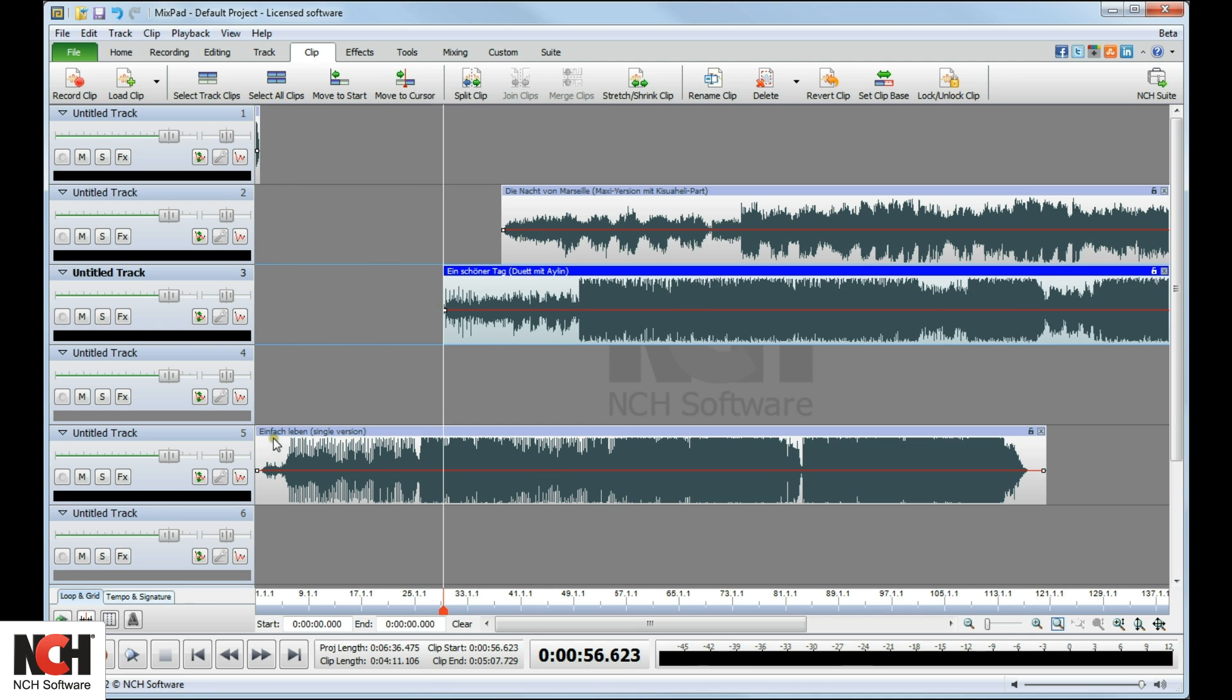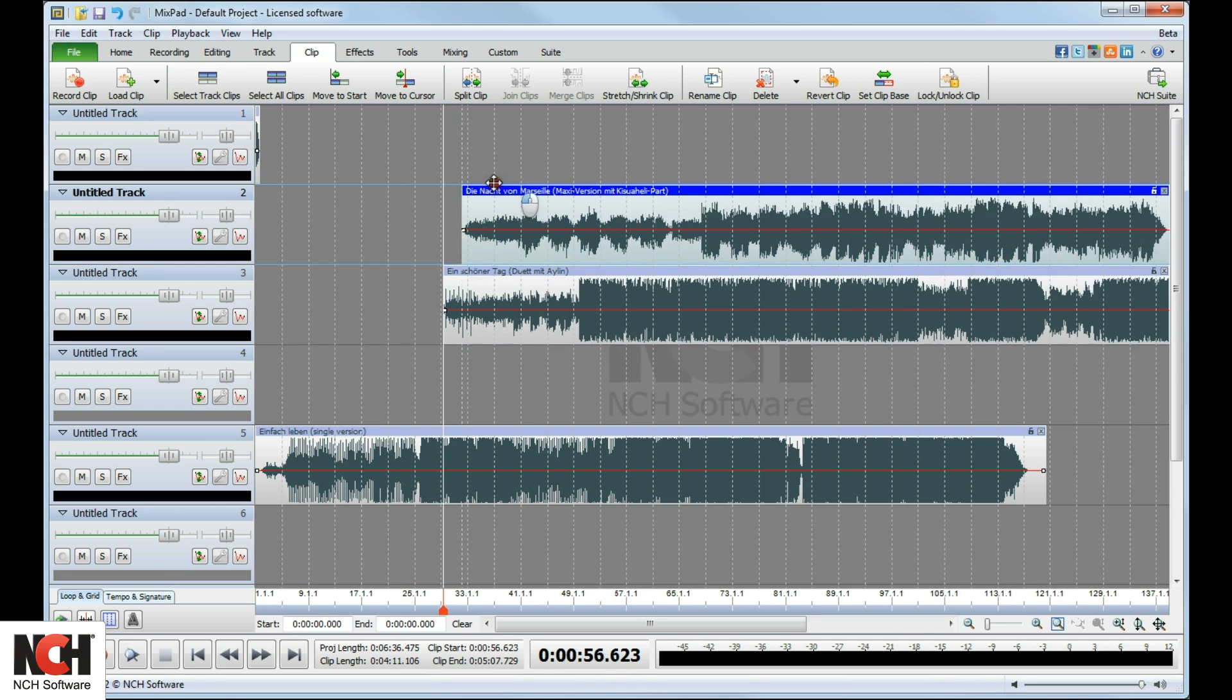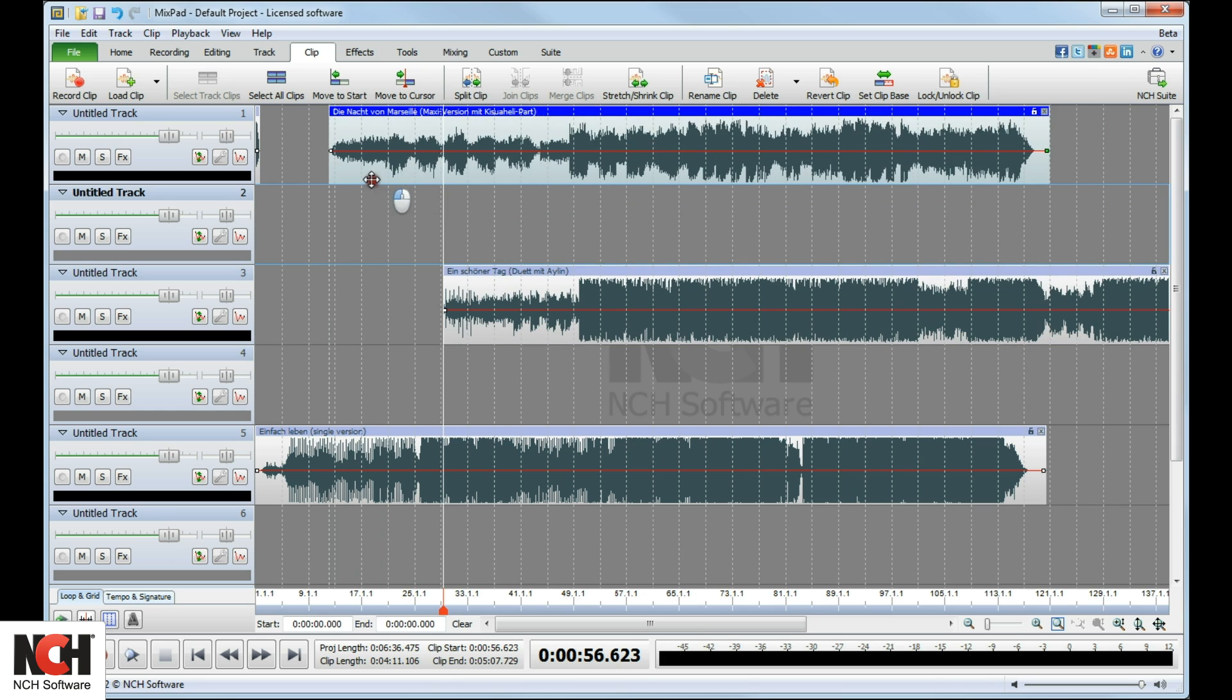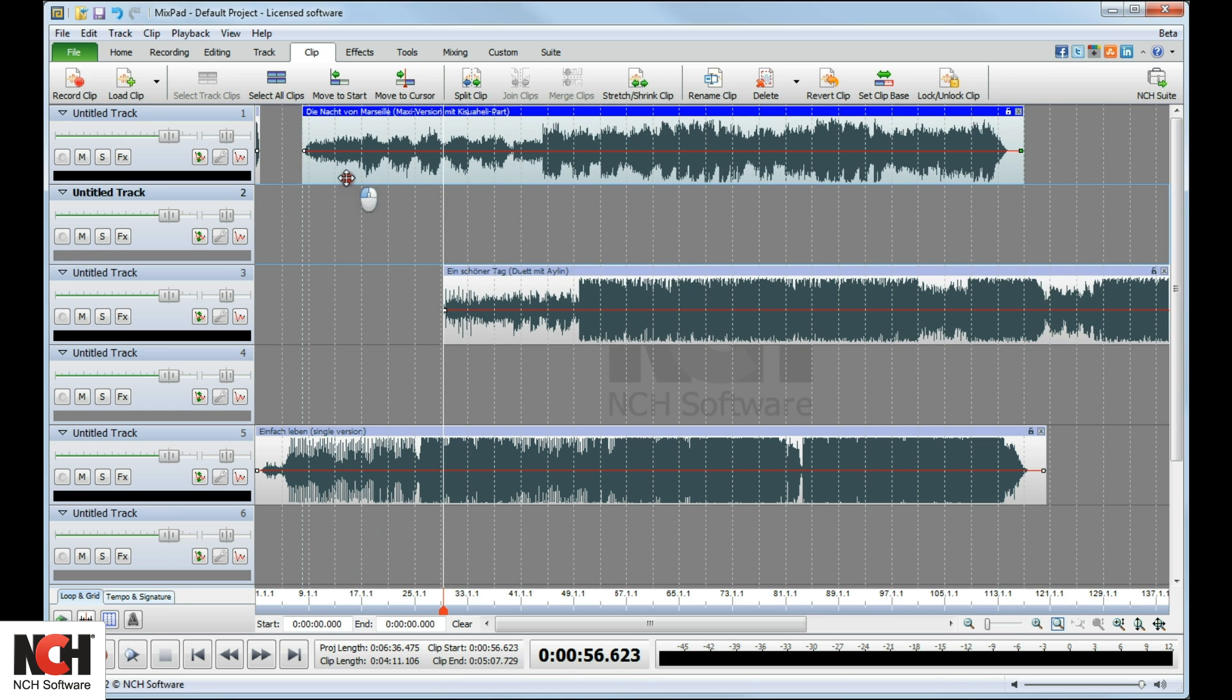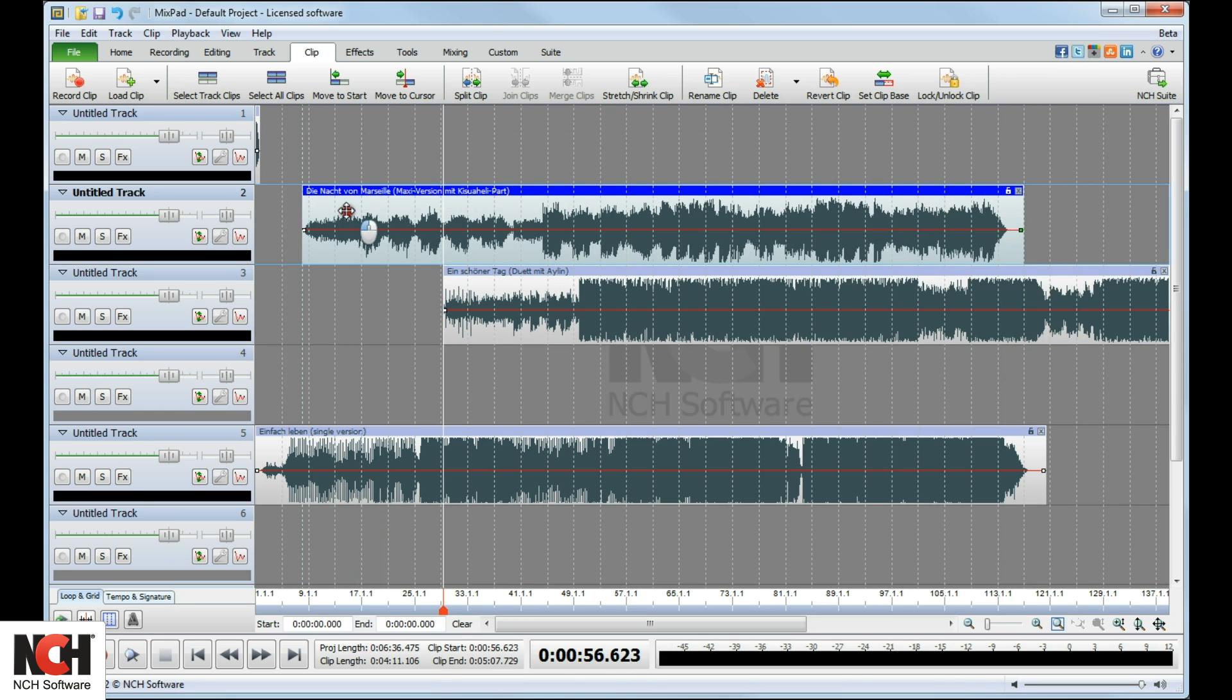If you prefer the drag and drop method but want to increase accuracy, click the Gridlines button on the Loop and Grid tab at the bottom left of the screen. Clips will snap to the nearest gridline as you drag them.